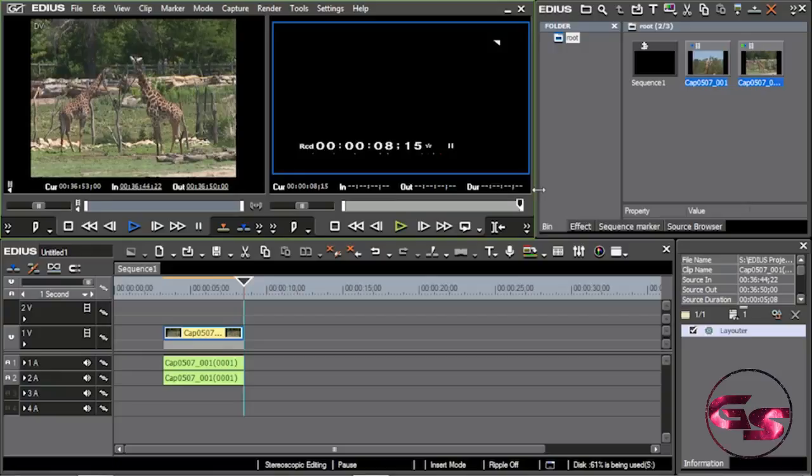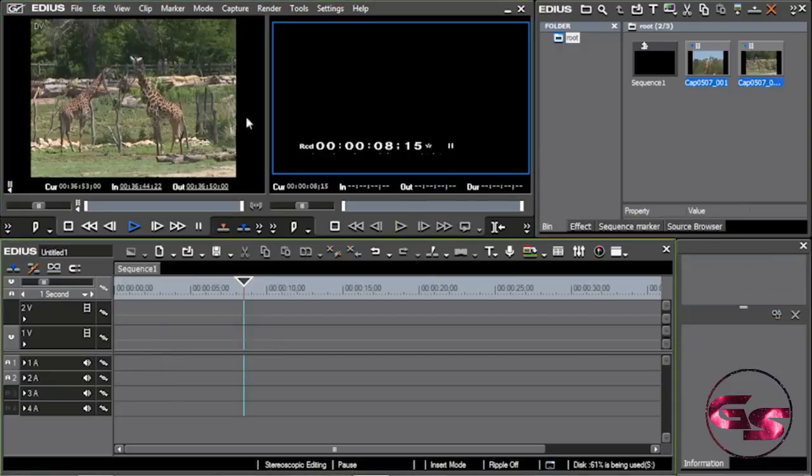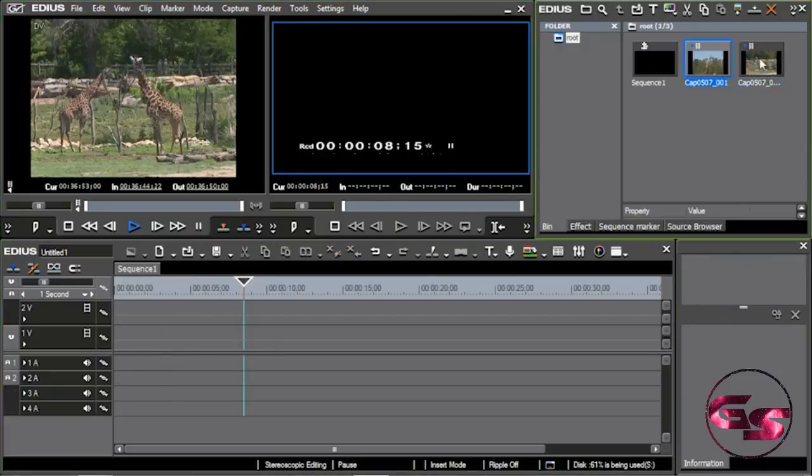You can do it off of tape in EDIUS, basically the same way that you were doing tape to tape before. So anyway, that's what I wanted to show you, and that's the tape part of it. And once again, I'm going to go ahead and get rid of these.